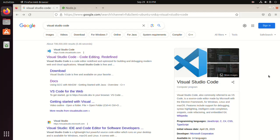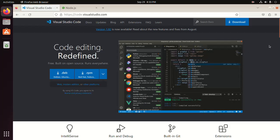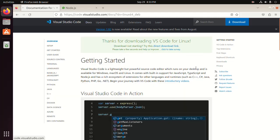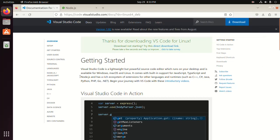So let's get started. First, download Visual Studio Code from its official website. I am going to download Visual Studio Code for Ubuntu. I already have downloaded it on my machine, so I am going to navigate to the download folder.